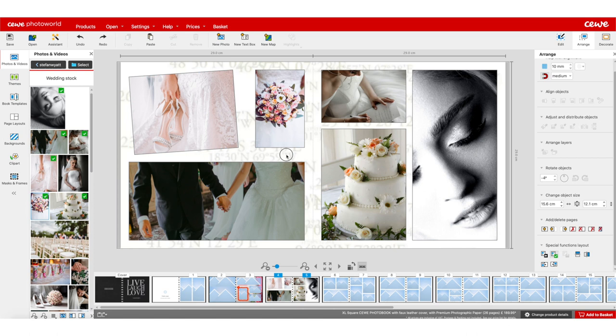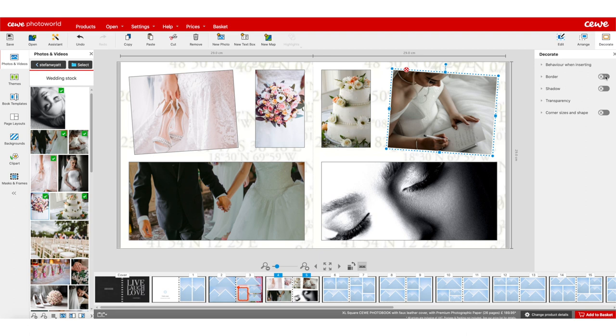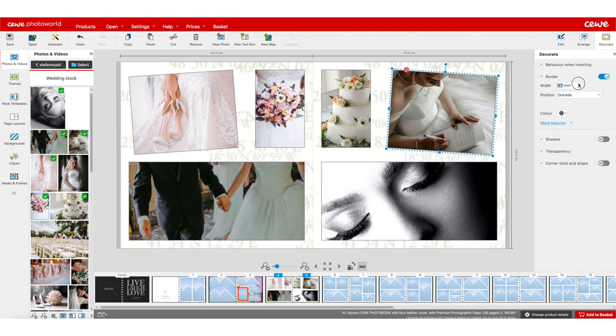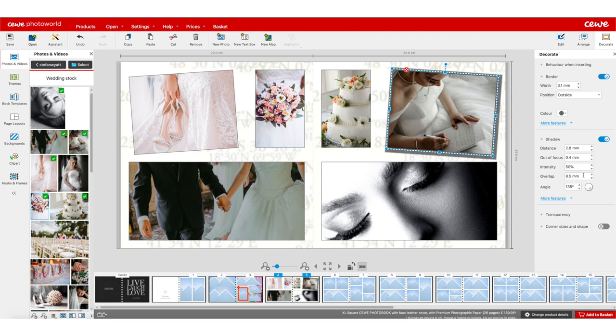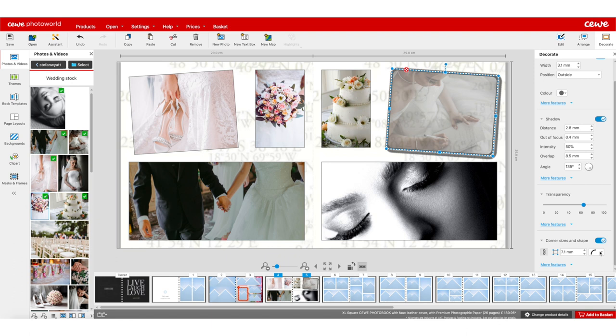So I can click on a page and mirror it to the right side so my layout is nicely matched. The final option is the decorate tab. If I click on my photo I've got border — I can enable it, make it wider, change the color, or change the position inside or outside. I've got shadows where I can change intensity, out of focus and distance. There's transparency which is basically opacity, and corner sizes and shapes — I can make corners rounded or angular.